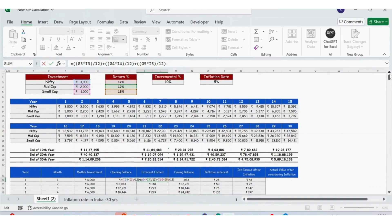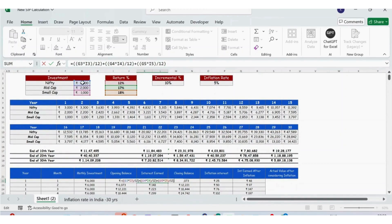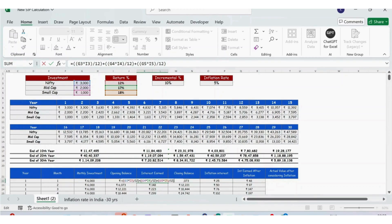To calculate interest earned, we multiply the Nifty amount (G3 = 3000) by the return percentage (I3 = 12%) divided by 12, because this is an annual return and we are calculating monthly. Then we add the same calculation for mid cap — 2000 multiplied by 17% divided by 12 — and for small cap — 1000 multiplied by 18% divided by 12.